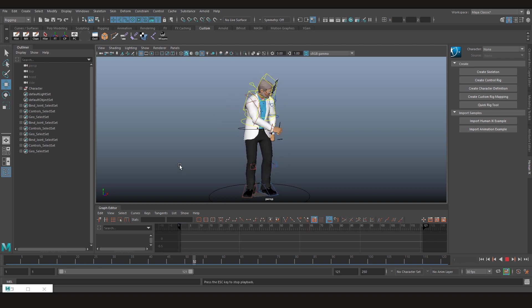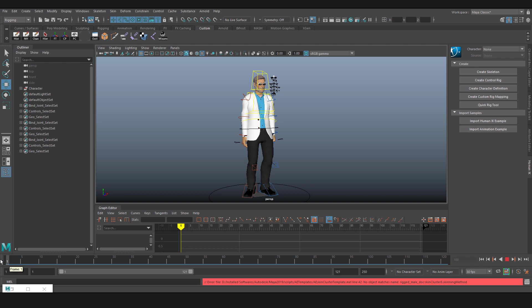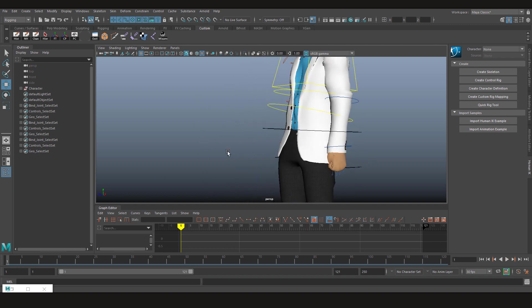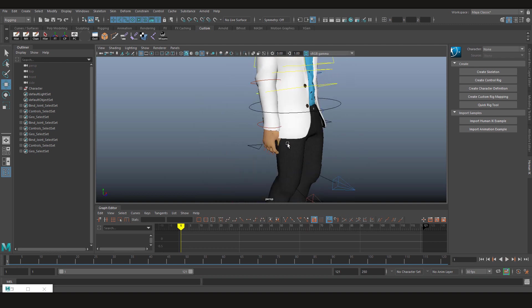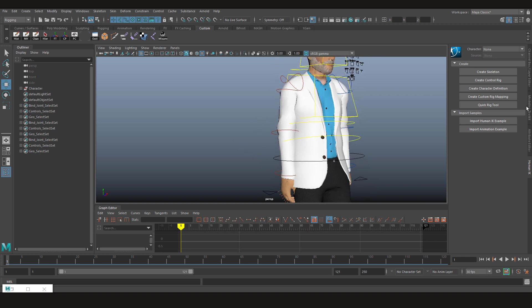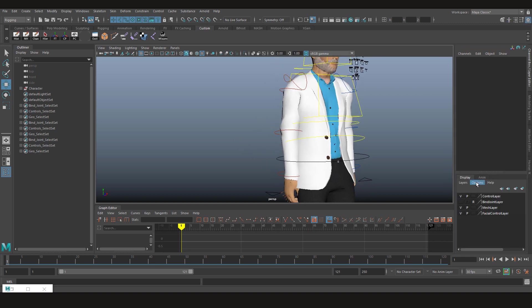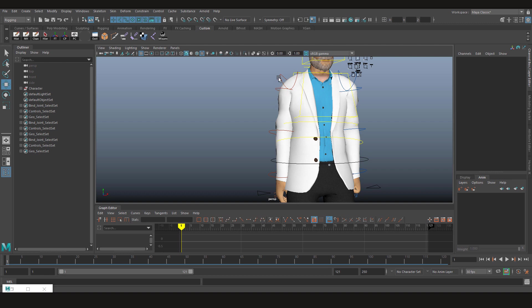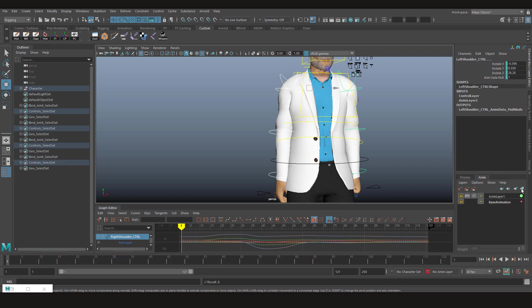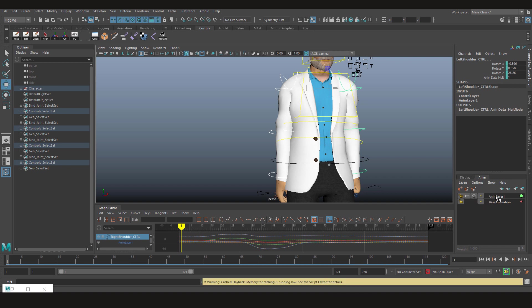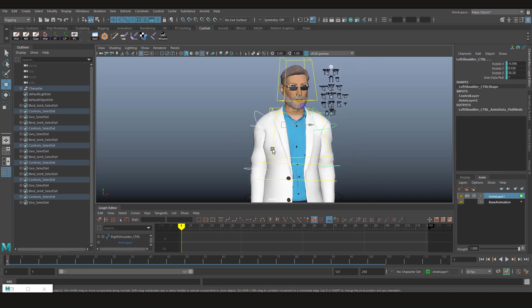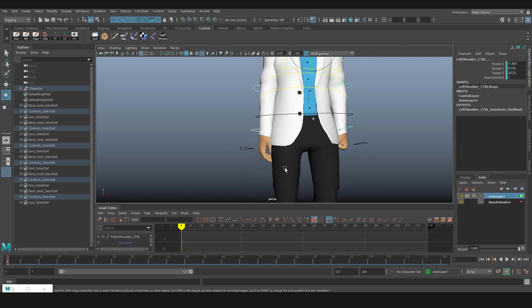Let's first see, I see that these hands are going inside his pants. So let's try to adjust them by making an animation layer. So we selected both the shoulder controls. Now let's create a new layer. And in this layer, adjust these shoulders just a bit so that these hands are out of the pants.